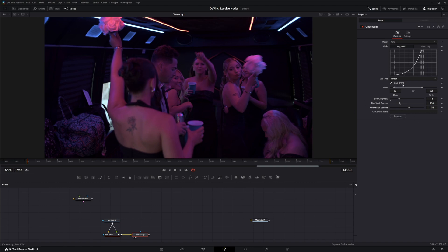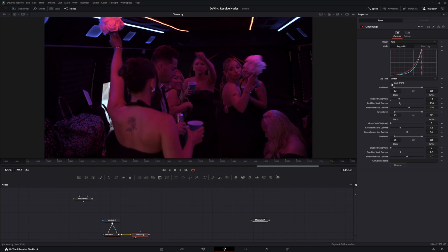Up here at the lock RGB, if you unclick that, you have the ability to change all that info for all your color channels.